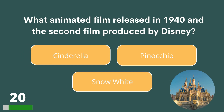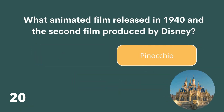What was the animated film released in 1940 and the second film produced by Disney? Cinderella, Pinocchio or Snow White? The answer is Pinocchio.